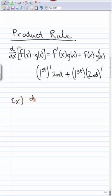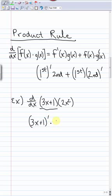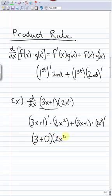Let's put this into action. Take the derivative of (3x + 1)(2x²). The product rule says that's the derivative of the first — (3x + 1)' — times the second, plus the first times the derivative of the second. Now the derivative of 3x is just 3, and the derivative of 1 is just zero, so the first part gives 3 times 2x².